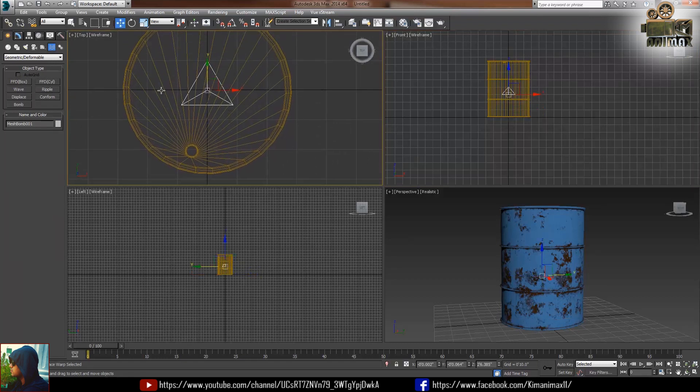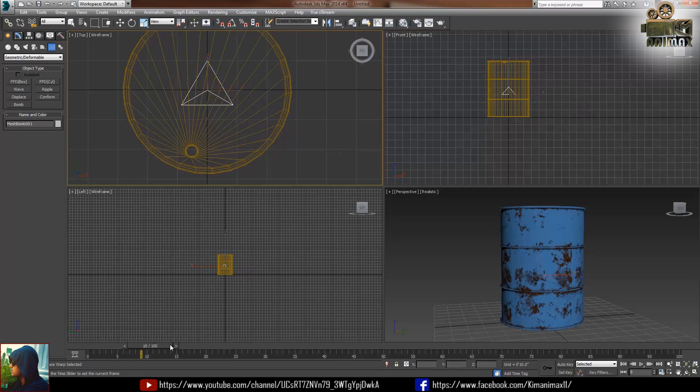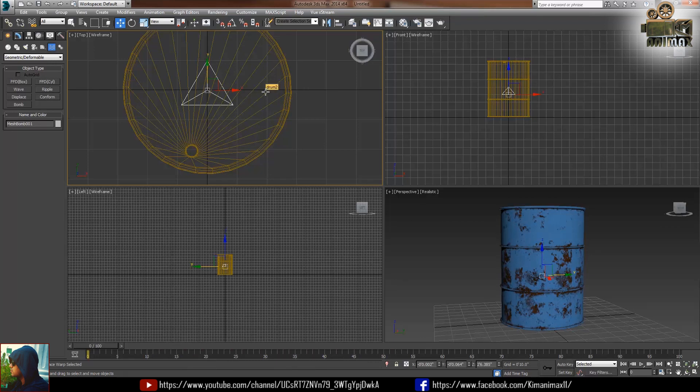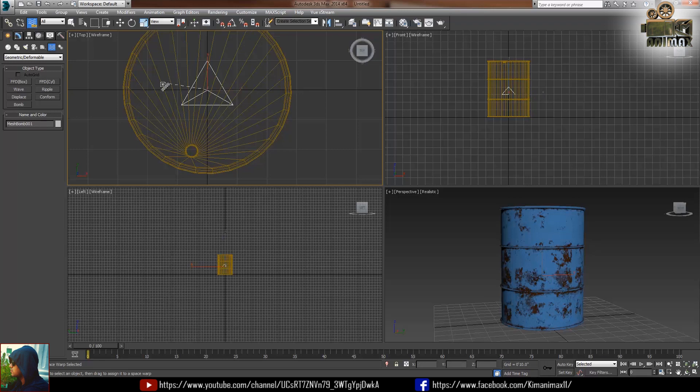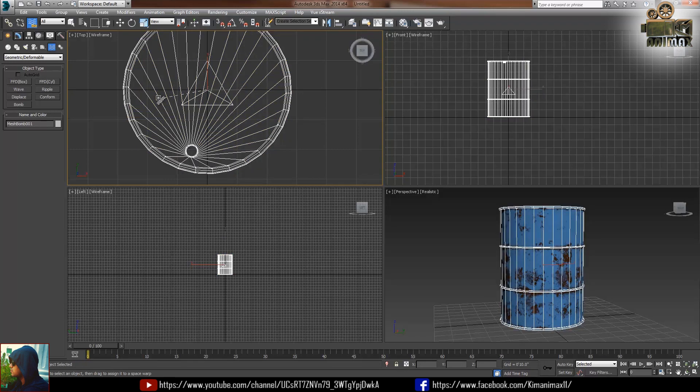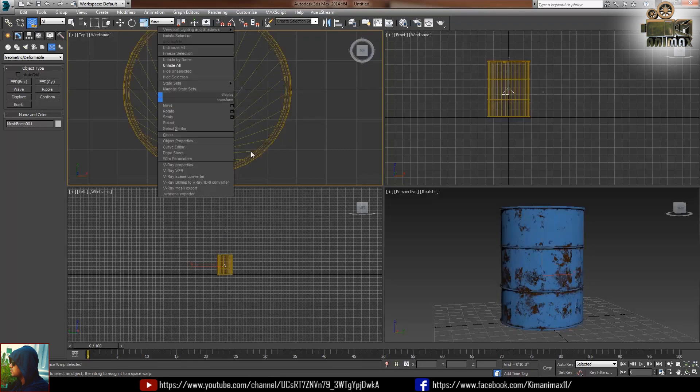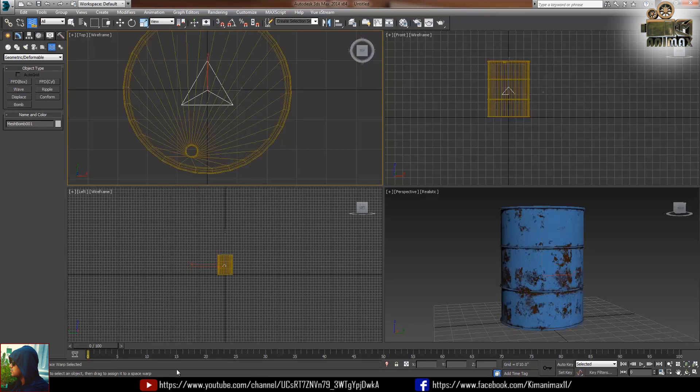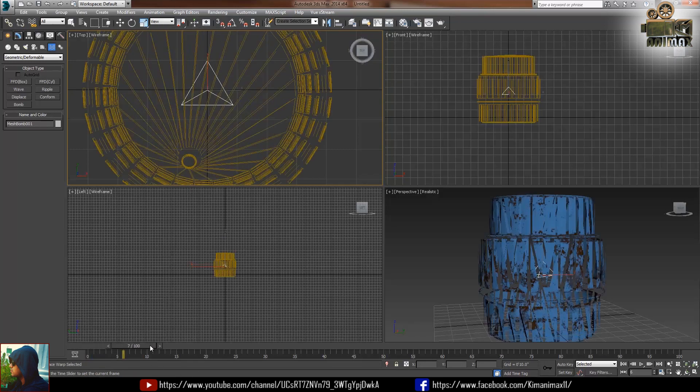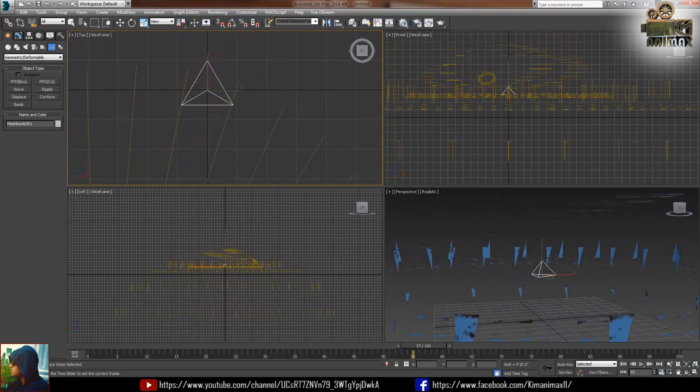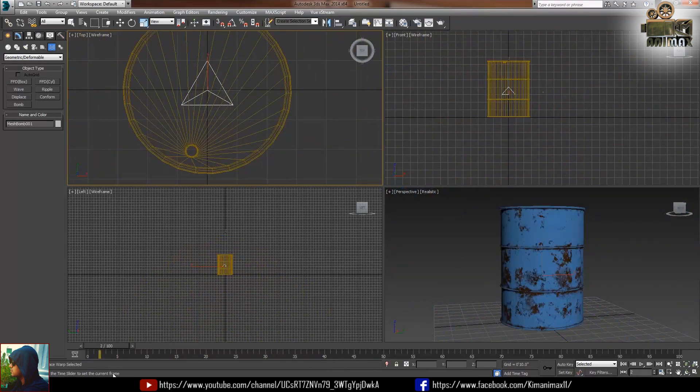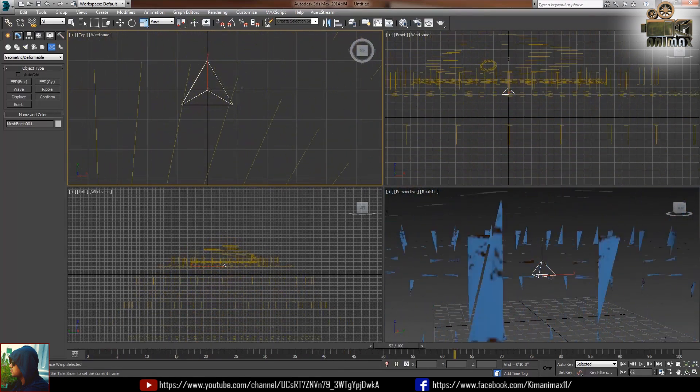After this nothing is just happening, I'm playing my timeline nothing is happening. So we just need to link this, select this link and make a link with this drum. Now this has the link and now if I click the timeline you can see the drum is going to blow.